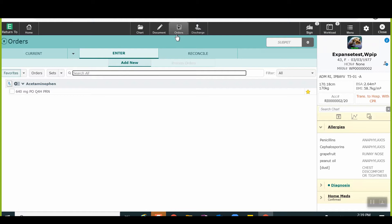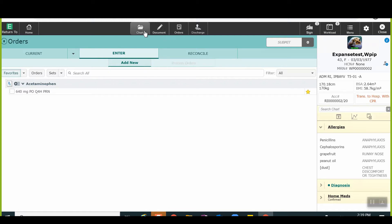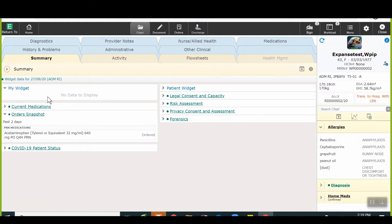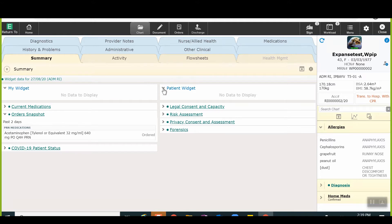All patient charts contain MyWidget and PatientWidget. MyWidget is customizable to each user and is where they can select various items to display within the MyWidget section of the chart. This customized widget will allow the user to view the same items for each patient chart.